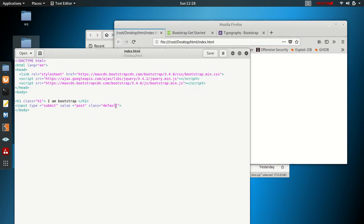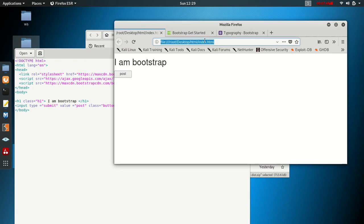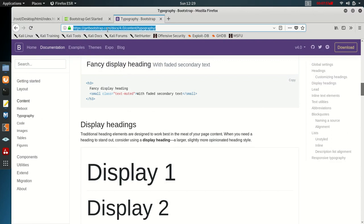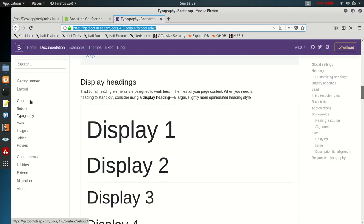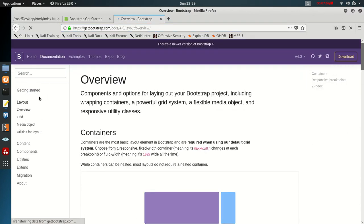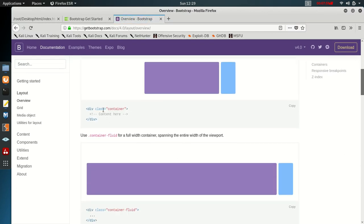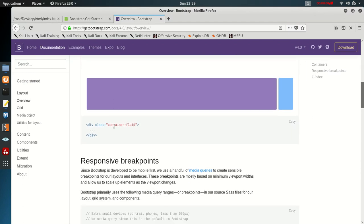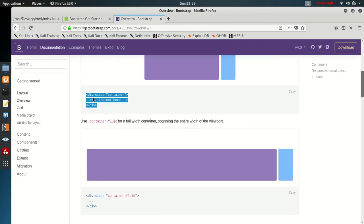I'll try class equals 'btn btn-success', save, and see the effect. Nothing's working yet — let me go to Bootstrap's website. You can see class equals 'container' if you want to deal with layout. Let's copy some of this and see the effect.